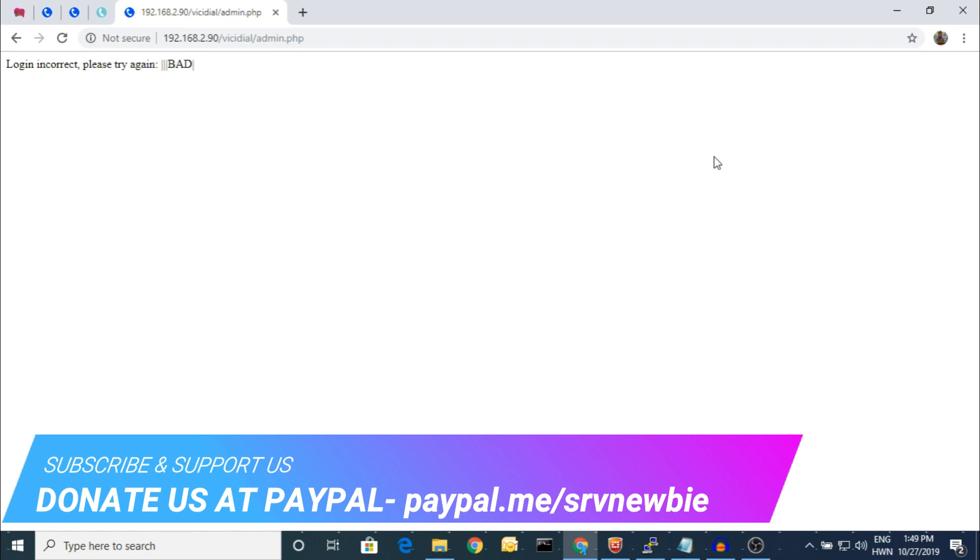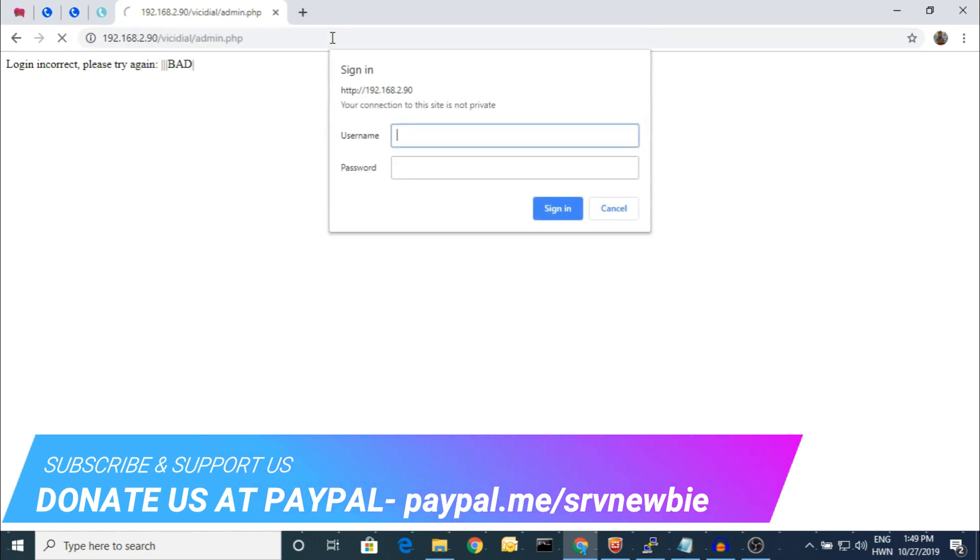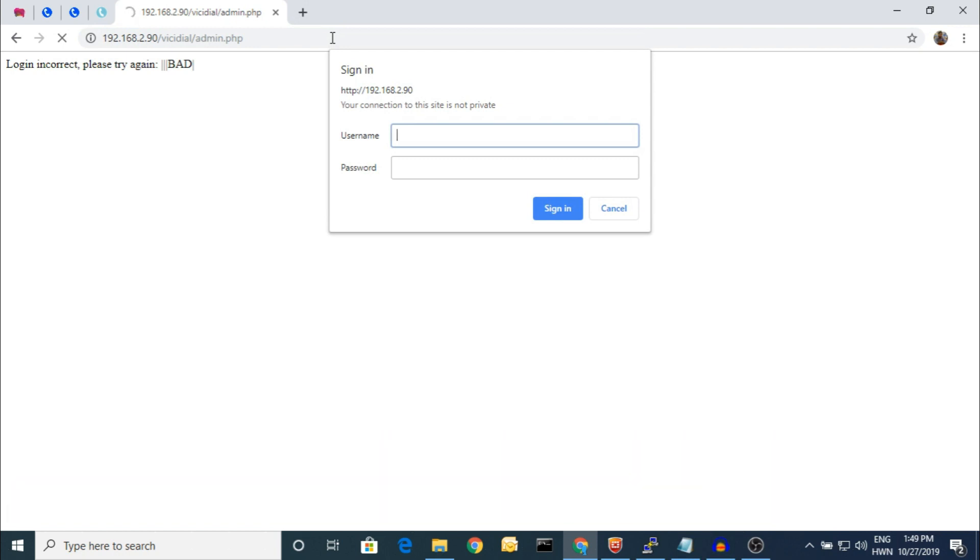Or the IT person is not available. How to create the campaign or user if you don't have any administrator password? So let's begin. There are a lot of processes I will show you one by one.